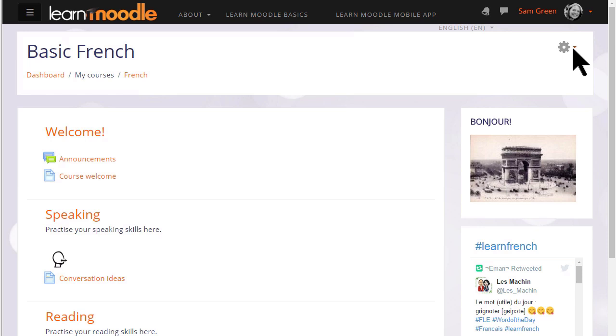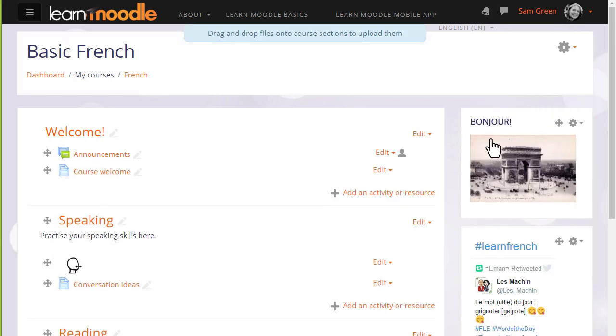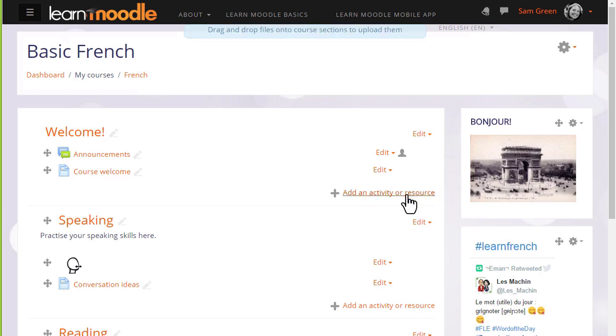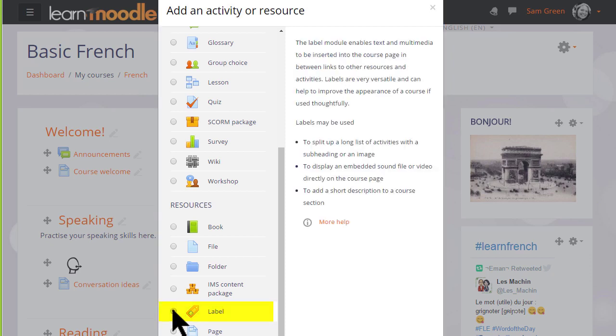But we are going to use what Moodle calls a label. We turn the editing on from the gear menu top right, and then in the section we want our media file, we click add an activity or resource and scroll down to label.